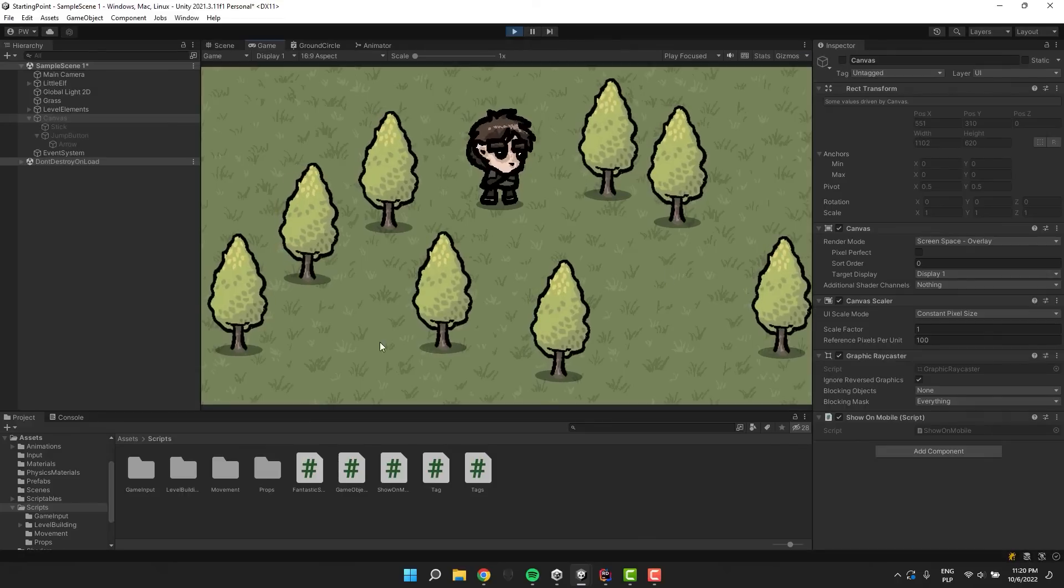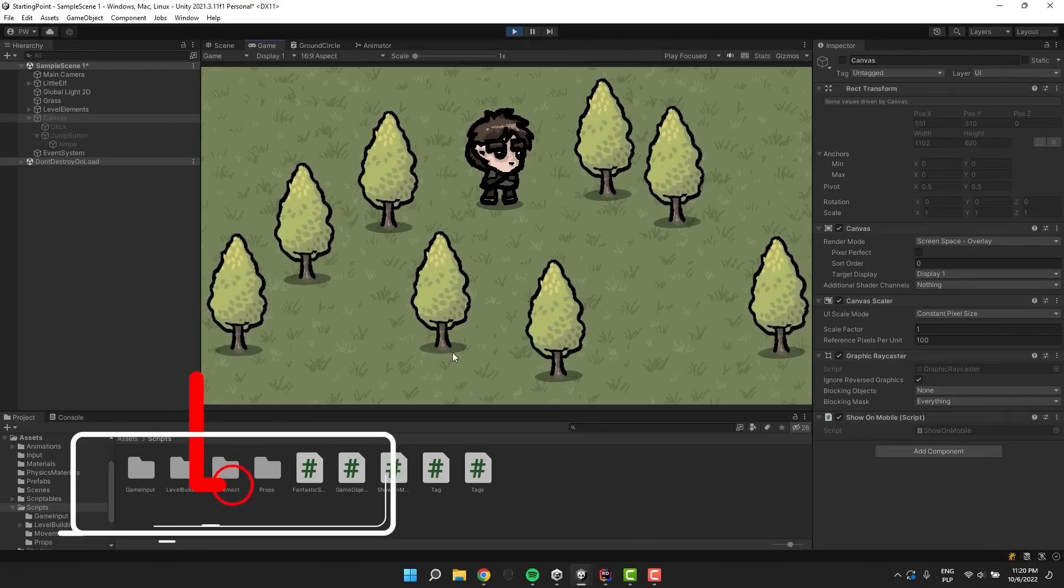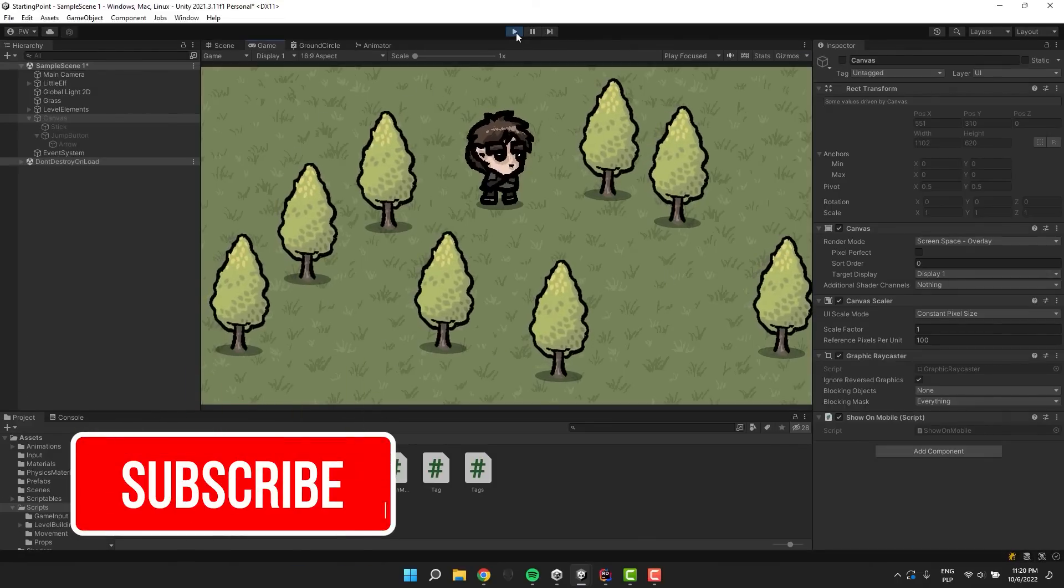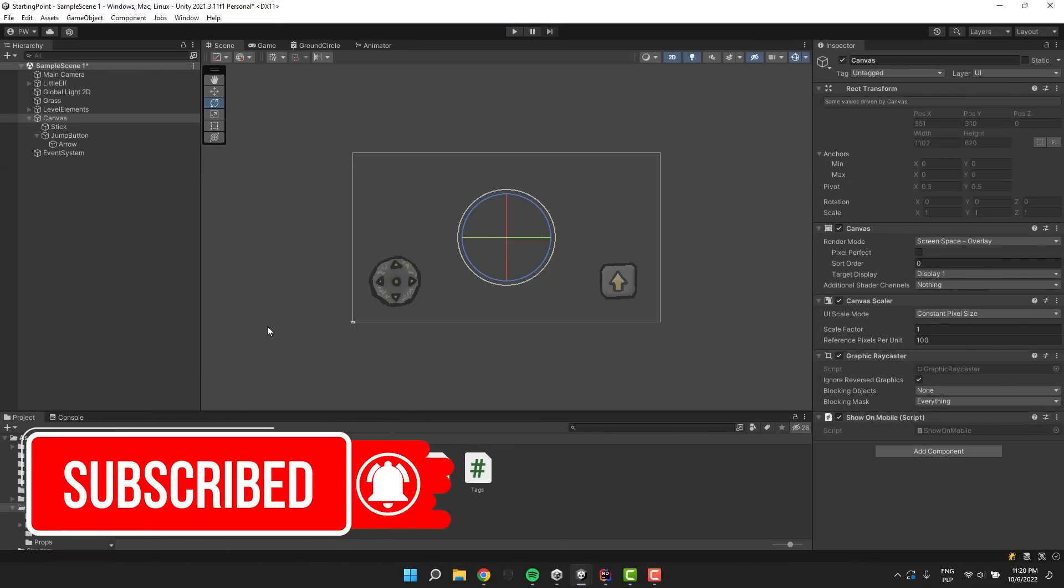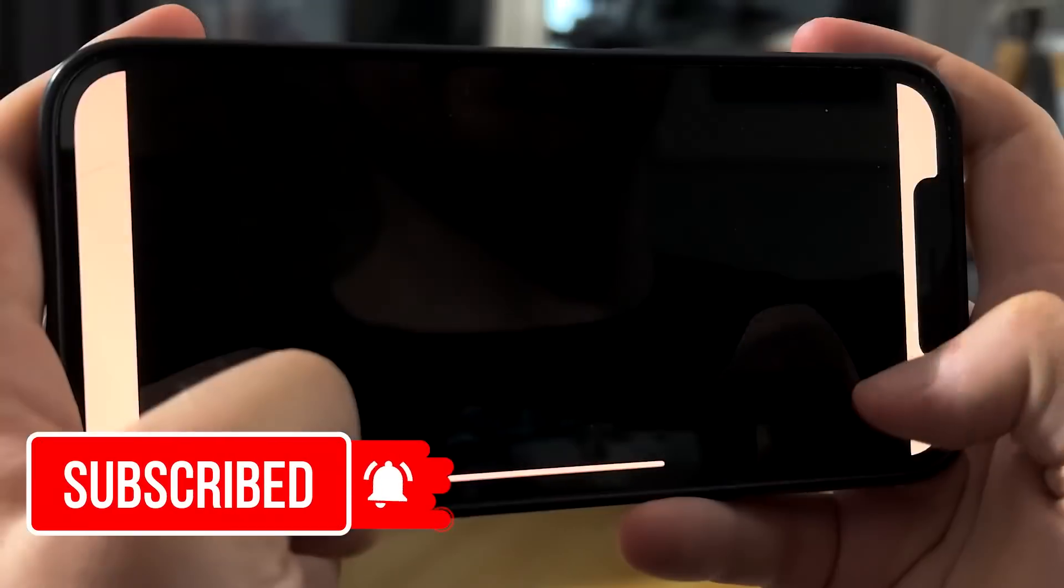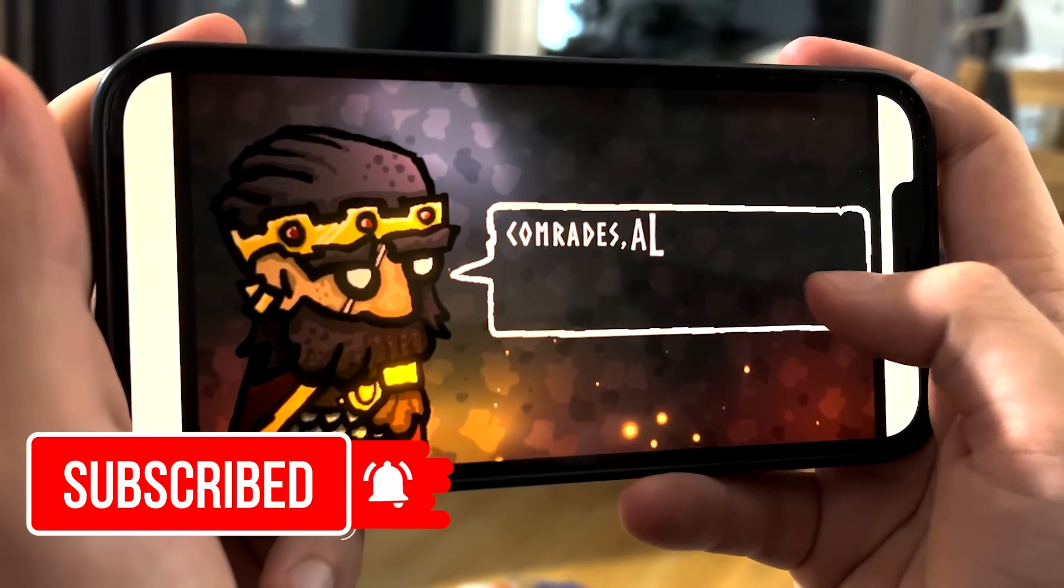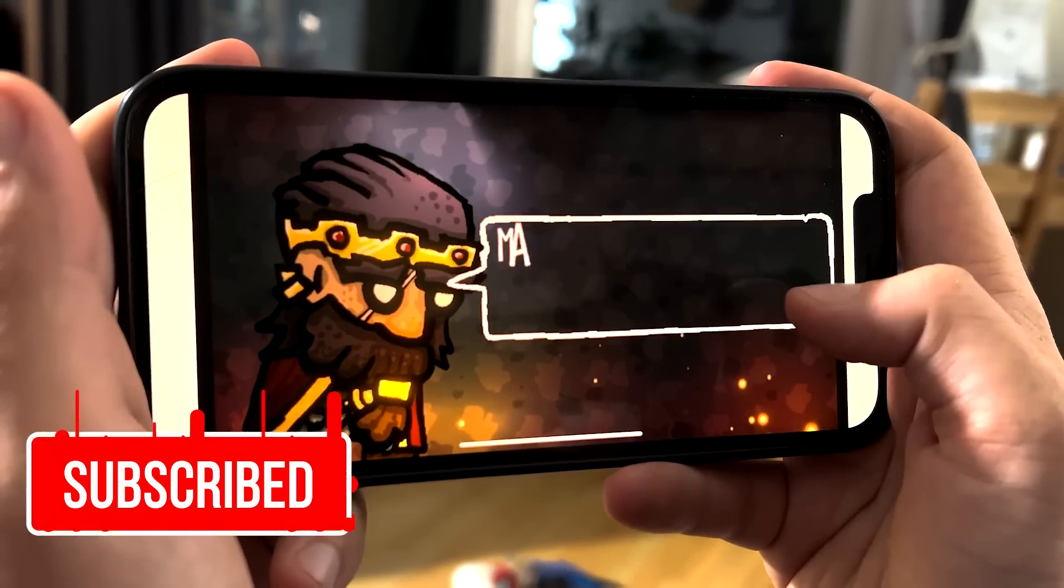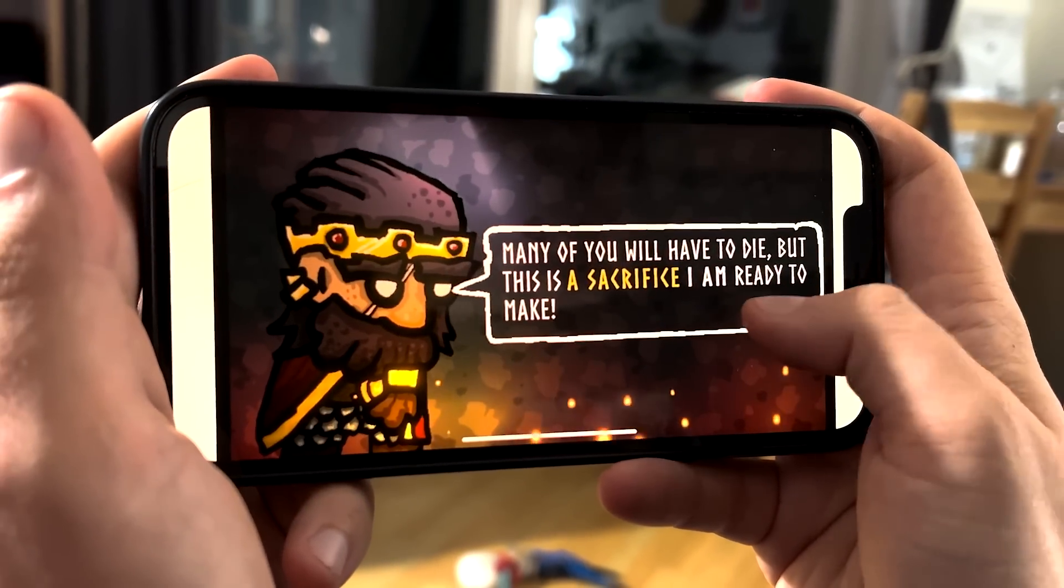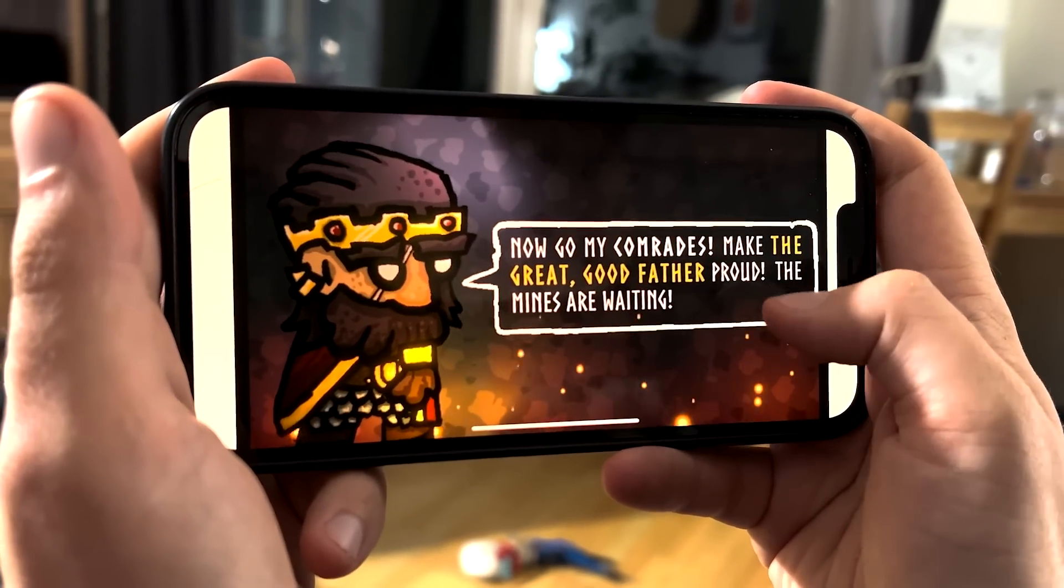If you enjoyed this little tutorial don't forget to share it with your friends. And of course subscribe to my channel. And most importantly, have a fantastic day, love you and bye bye. I'll see you next time.